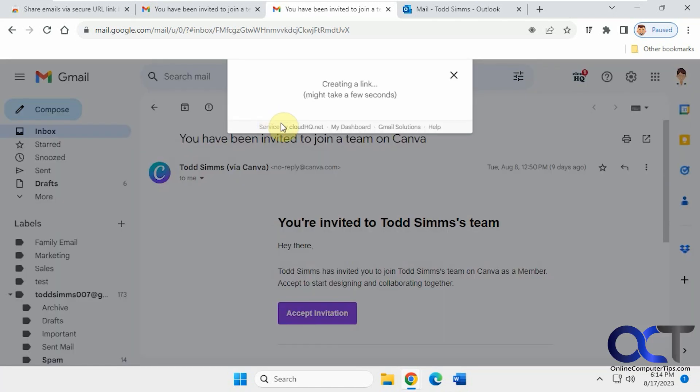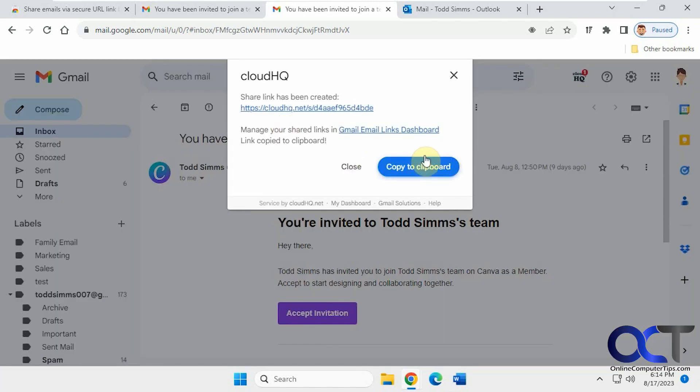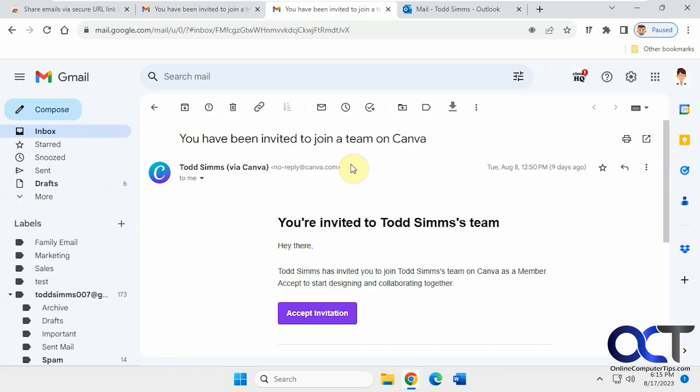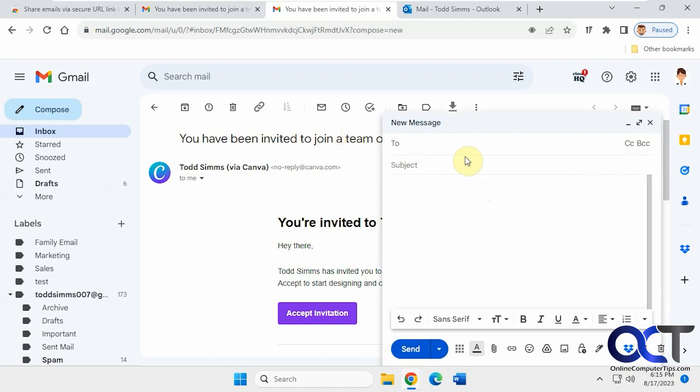Okay, so we'll try it again. So we'll copy our link to the clipboard here and click close. And now normally if you had an instant message session going, you could copy and paste it in there and send it off to whoever. But since I don't have that, I'm just going to send it as a new email here.